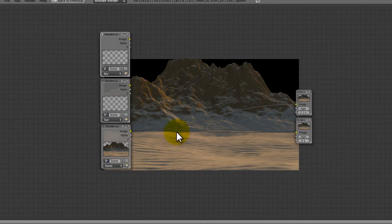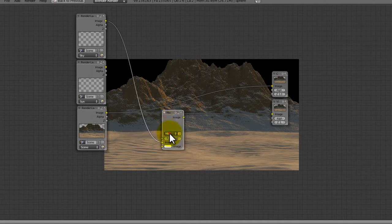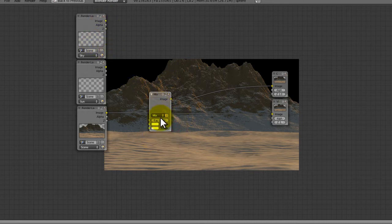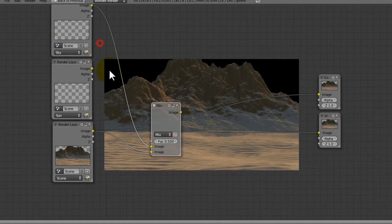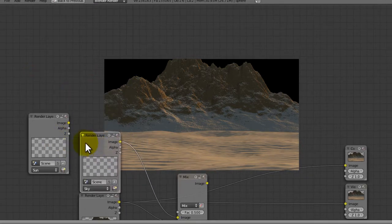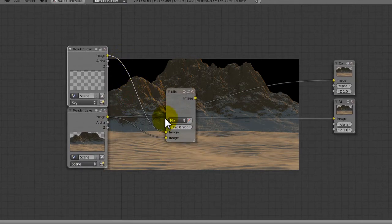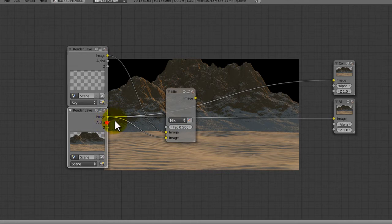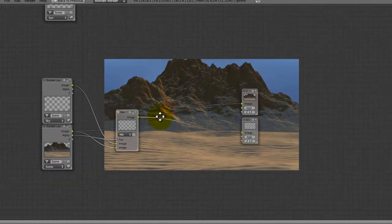What we're gonna do is first just mix the sky and the scene together. Add a mix node. The sun is gonna have a lot of compositing done to it to make it look more like a sun. We're gonna set the alpha from the scene into the mix — yep, there we go, it's worked. Perfect.